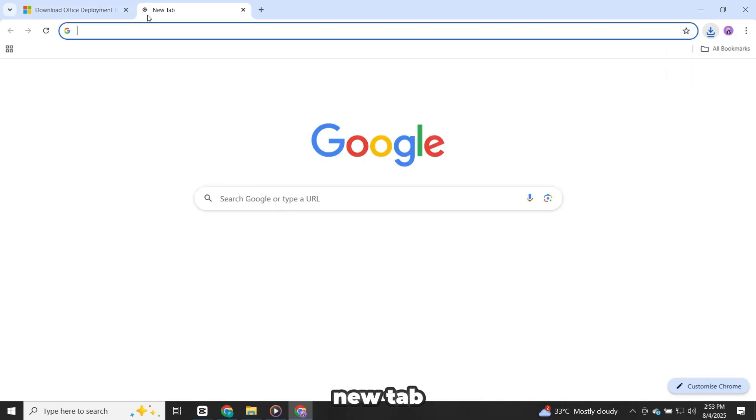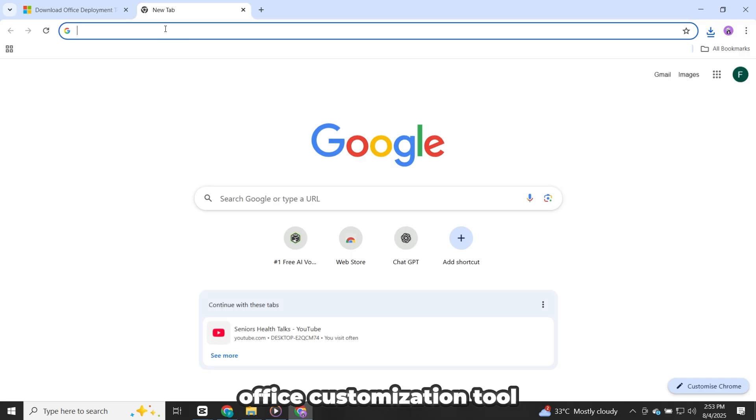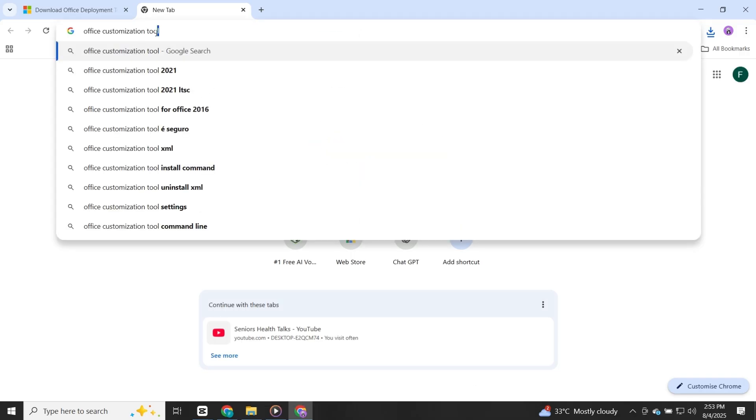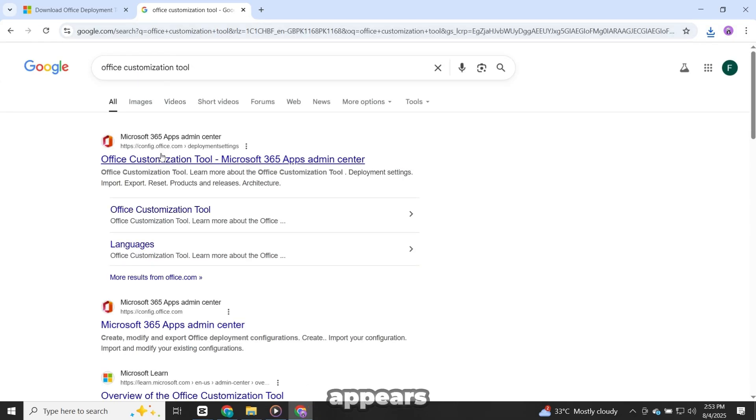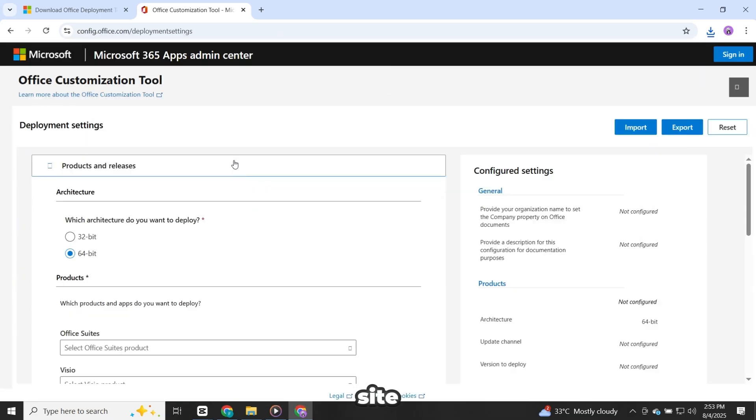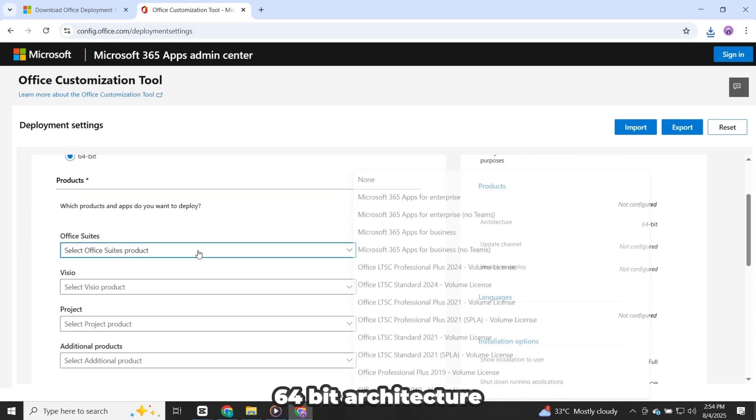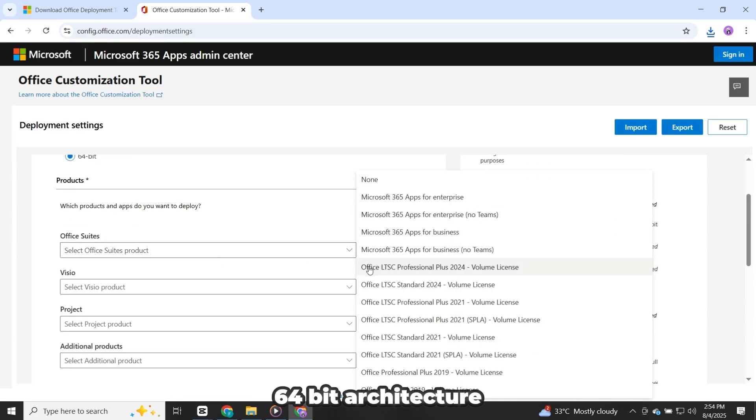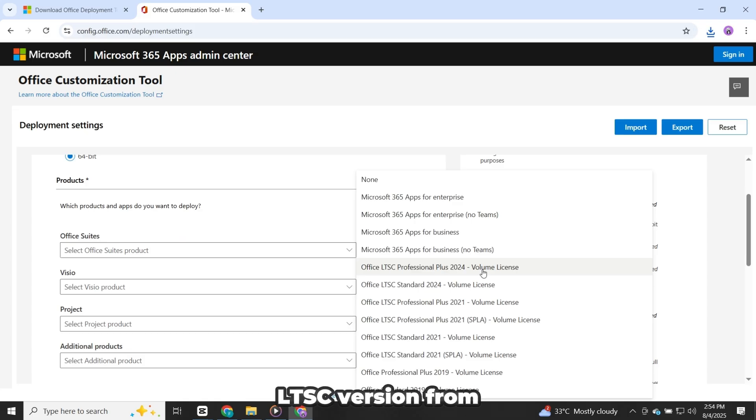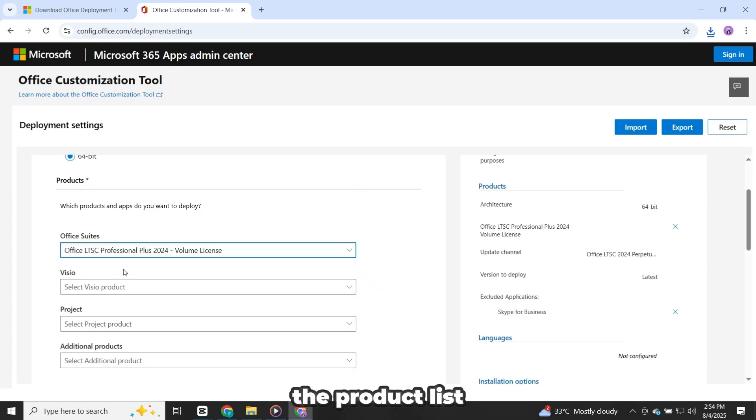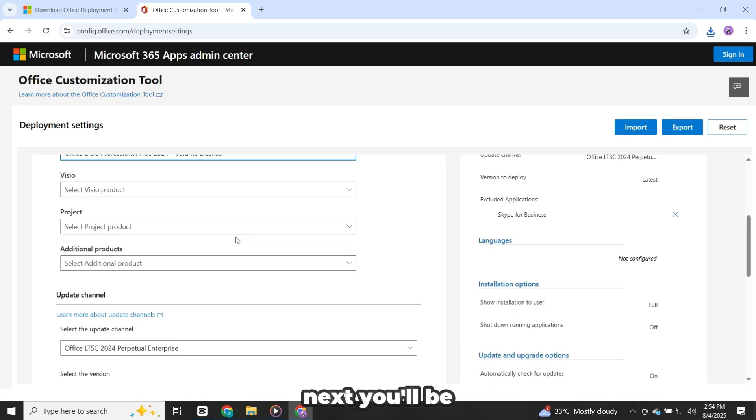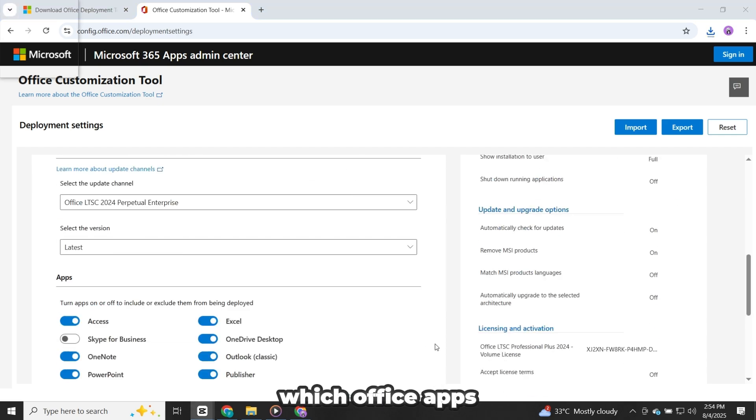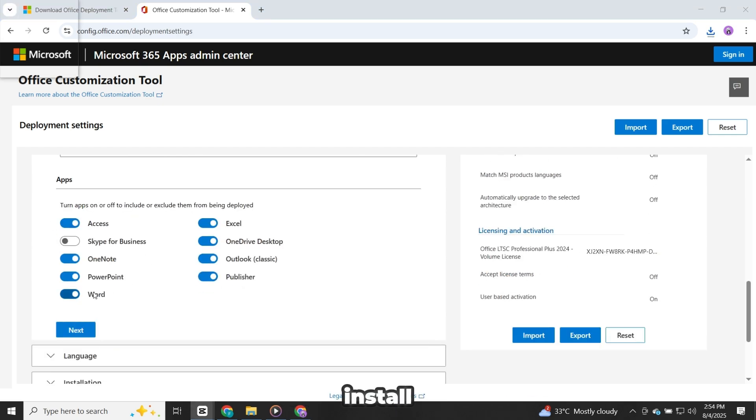Now, open a new tab and search for Office Customization Tool. Again, open the first link that appears, which should be the official Microsoft site. Inside the Customization Tool, start by selecting 64-bit architecture. Then choose Office 2024 LTSC version from the product list. Next, you'll be asked to pick which Office apps you want to install.